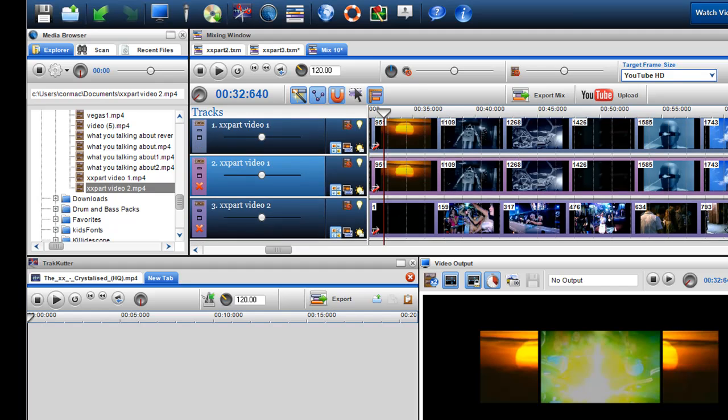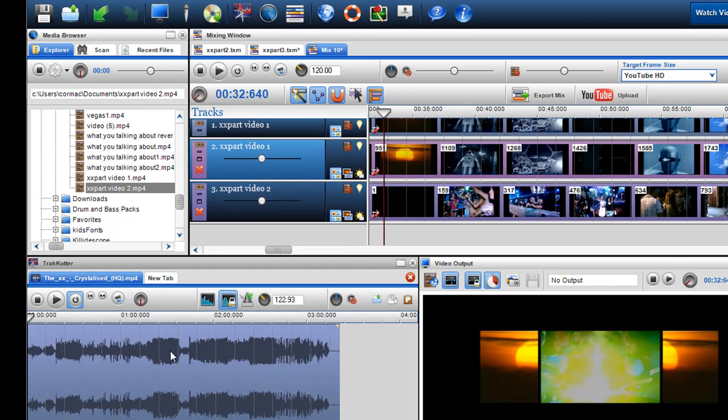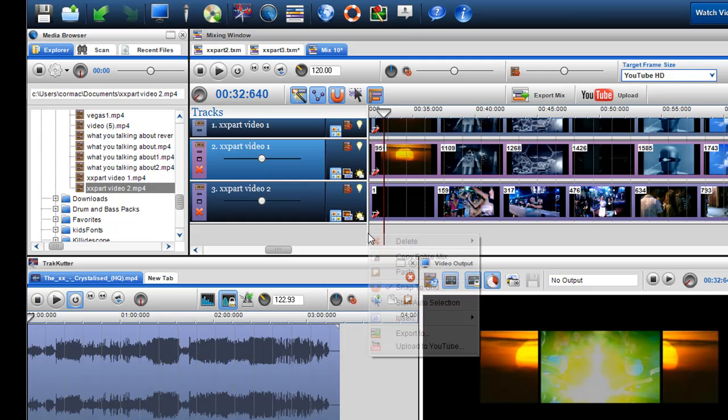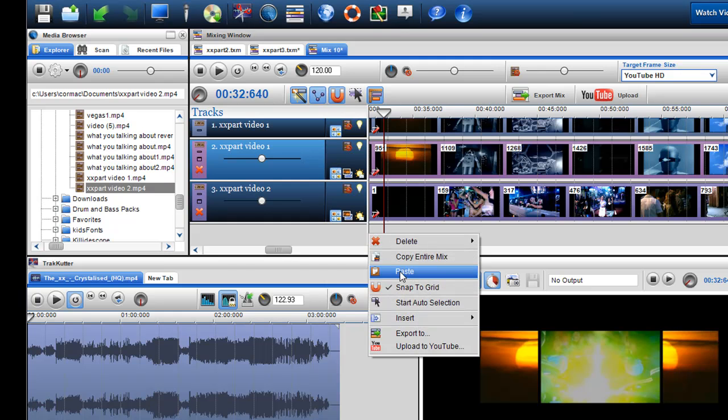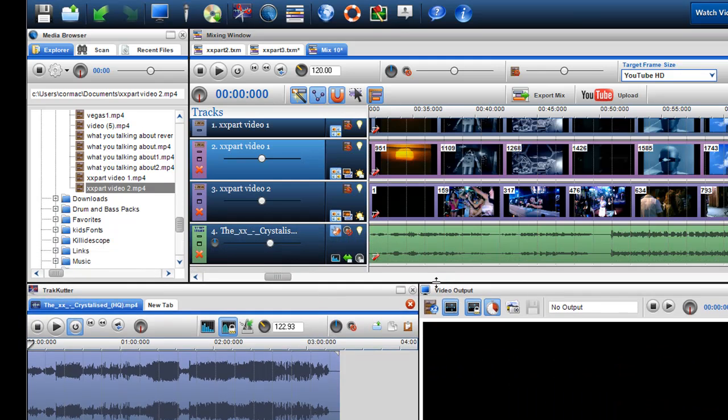After that then I have the track here. I just copied and pasted the track in from the track cutter. And there I made the video. That's how I made the video.